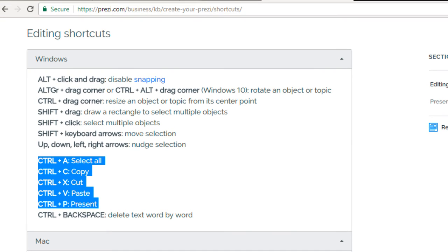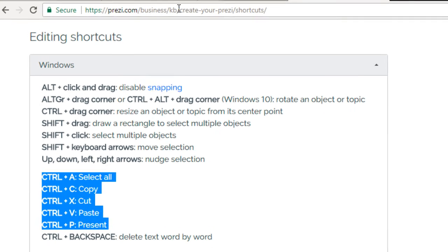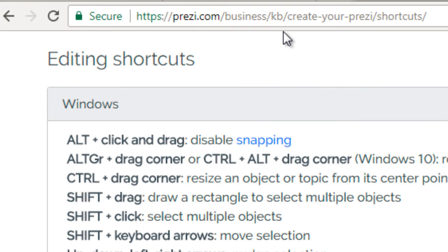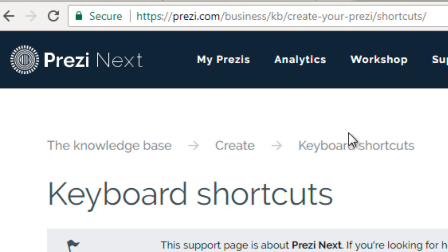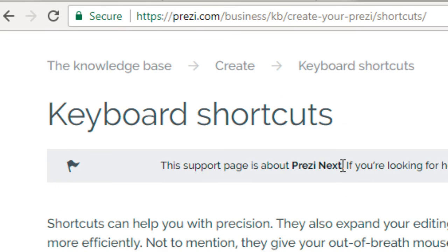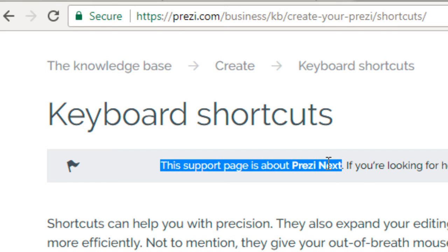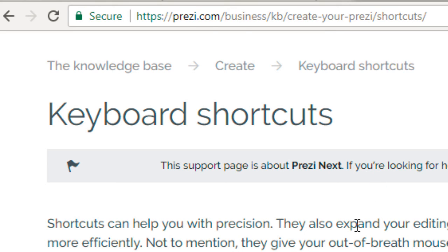To get to the shortcuts page, go to www.prezi.com/business/KB/create-your-prezi/shortcuts. If you want to just go to their database and do a search, just make sure it says this support page is about Prezi Next, because there is another keyboard shortcut page specifically for Prezi Classic. I wanted to make mention of that so you don't get confused, don't learn something totally different, and don't lose time.